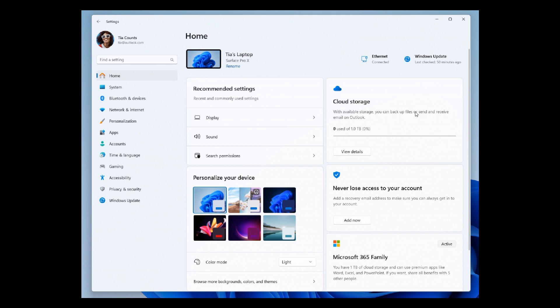The Cloud Storage card, to the top right, gives you an overview of your cloud storage use and lets you know when you're nearing capacity. Below that is the Account Recovery card - Microsoft says this helps keep your Microsoft account more secure by helping you add additional recovery info.